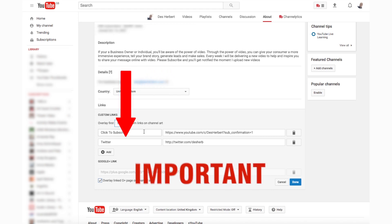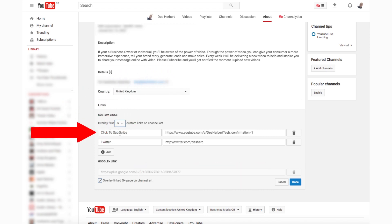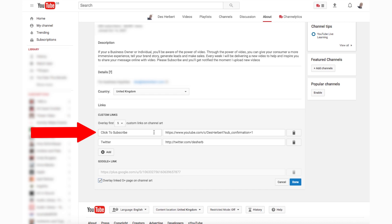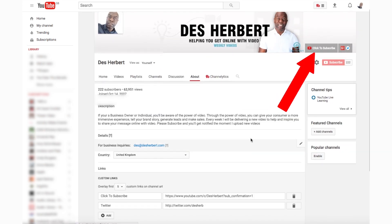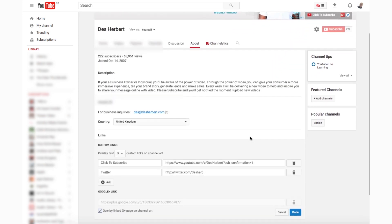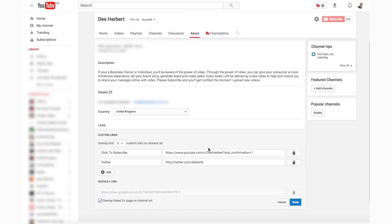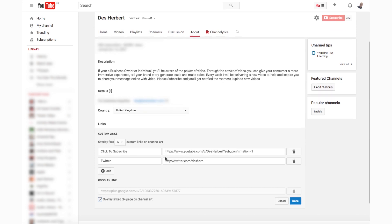Important! The first link — basically number one — will display whatever you write in the box. For example, in my box I have 'click to subscribe'. If you want to add a subscriber link, a video on how to do that is in the card above and in the description below.